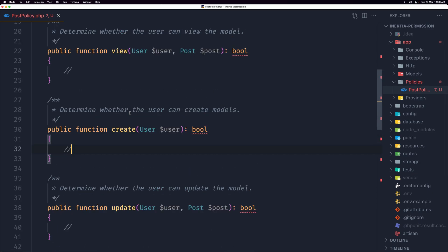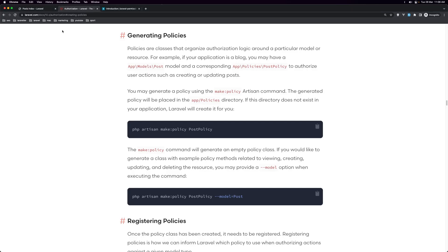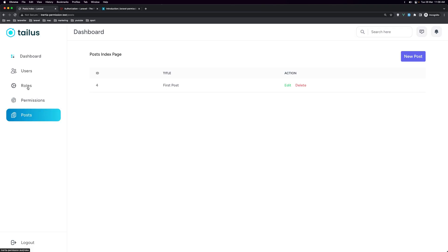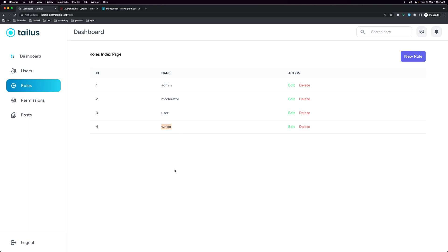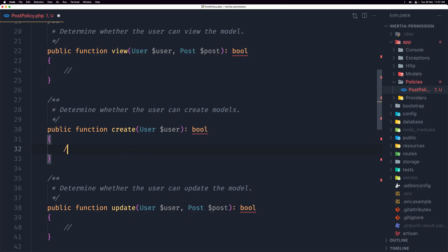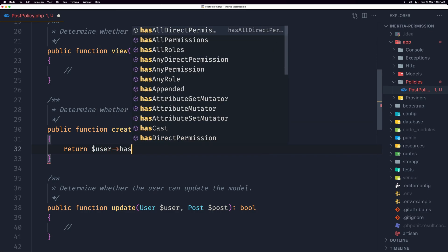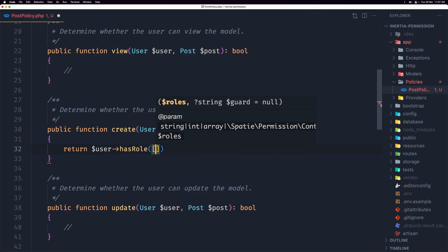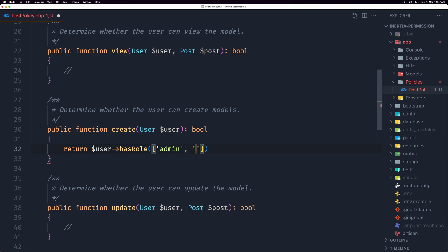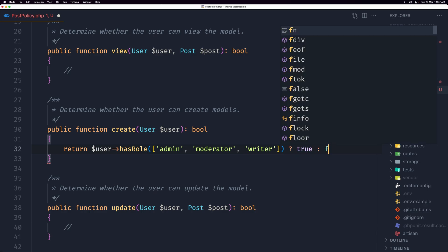In the PostPolicy, we need to return a boolean. Let's start with the `create` method. To create a post, I want the user who has the role admin, moderator, or writer. So let's say: `return $user->hasRole(['admin', 'moderator', 'writer']);` — returning true if matched, otherwise false.